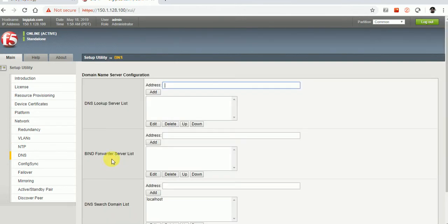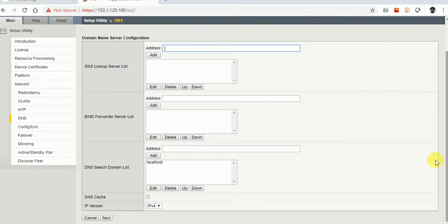It's asking for DNS configuration but I'm not going to configure anything here for now.